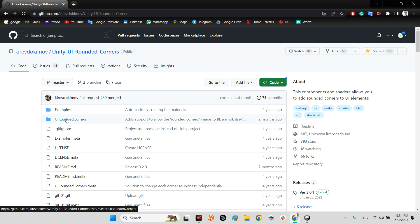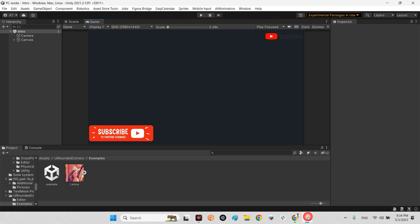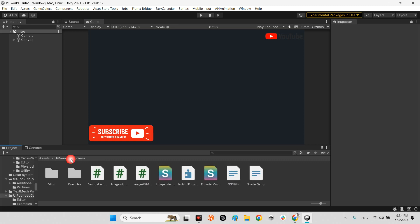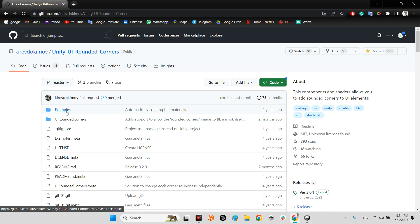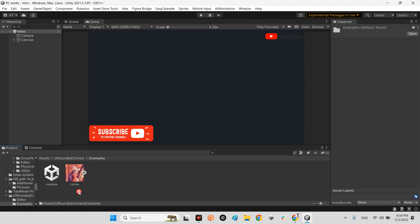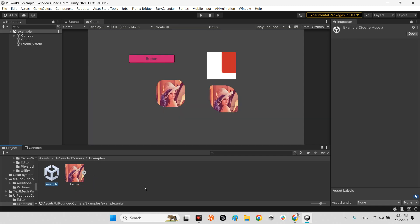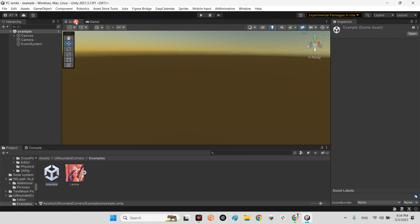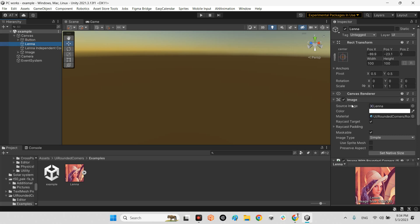You just need to click here and download the zip. This is the plugin and this is the example scene. After you download that and add it to your project—I already downloaded the example folder and put it inside the UI rounded corner folder. Let's take a look at the example. As you can see, this is a simple image of a UI element.